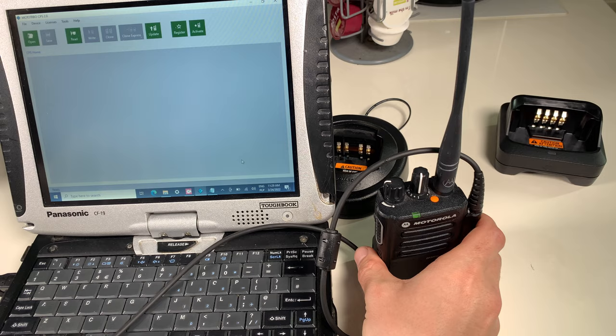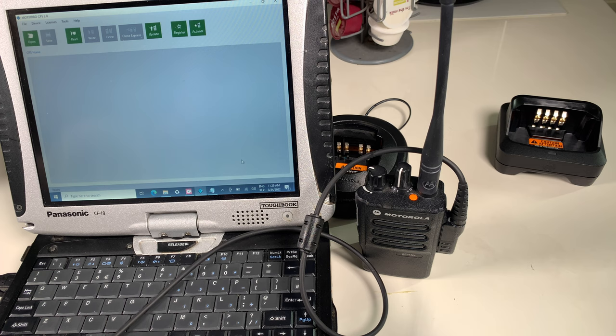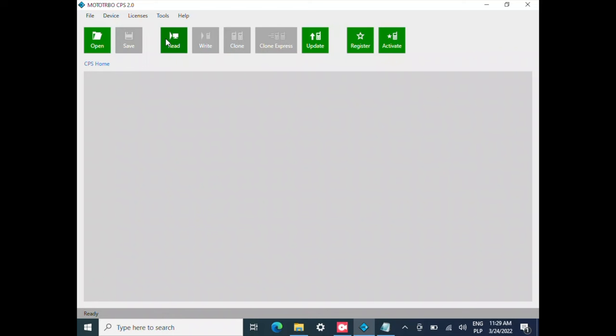It's rebooting and we are going to read the code plug to make sure that the Wi-Fi option is being enabled. Let's do that right now. Let's read the code plug.